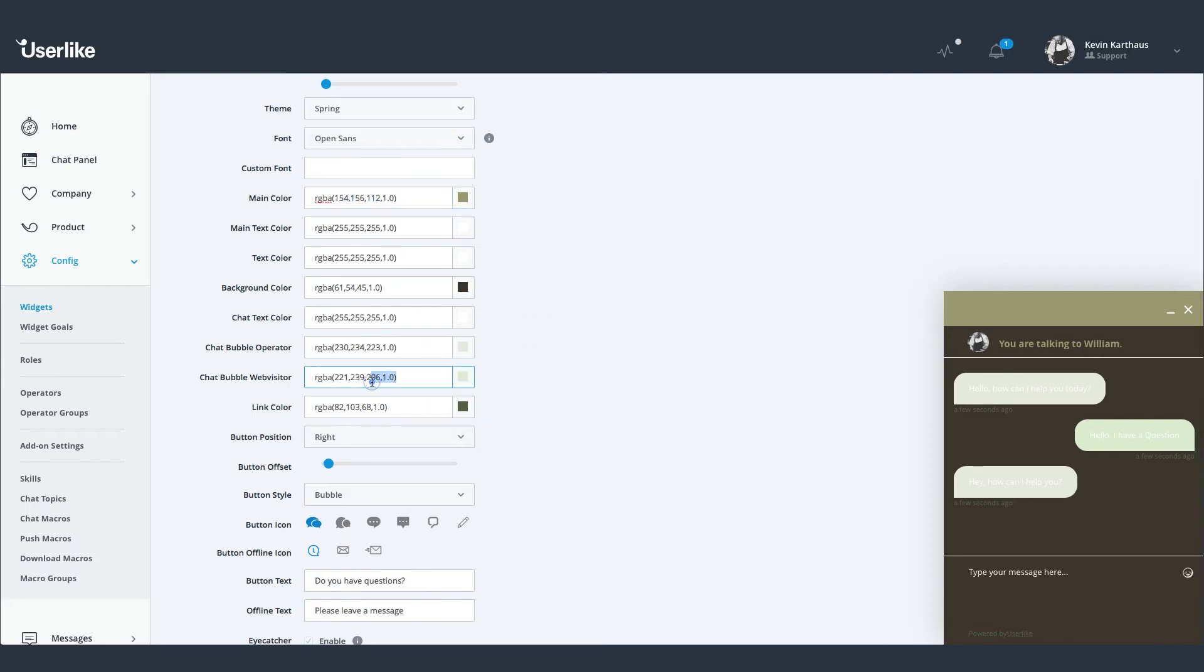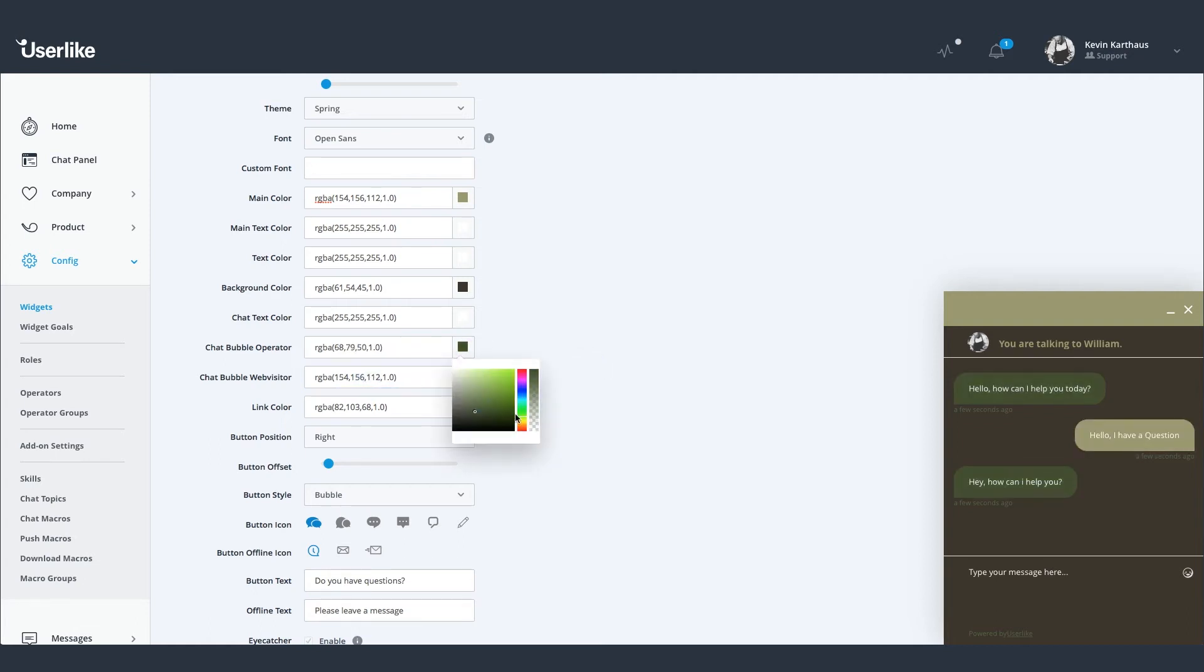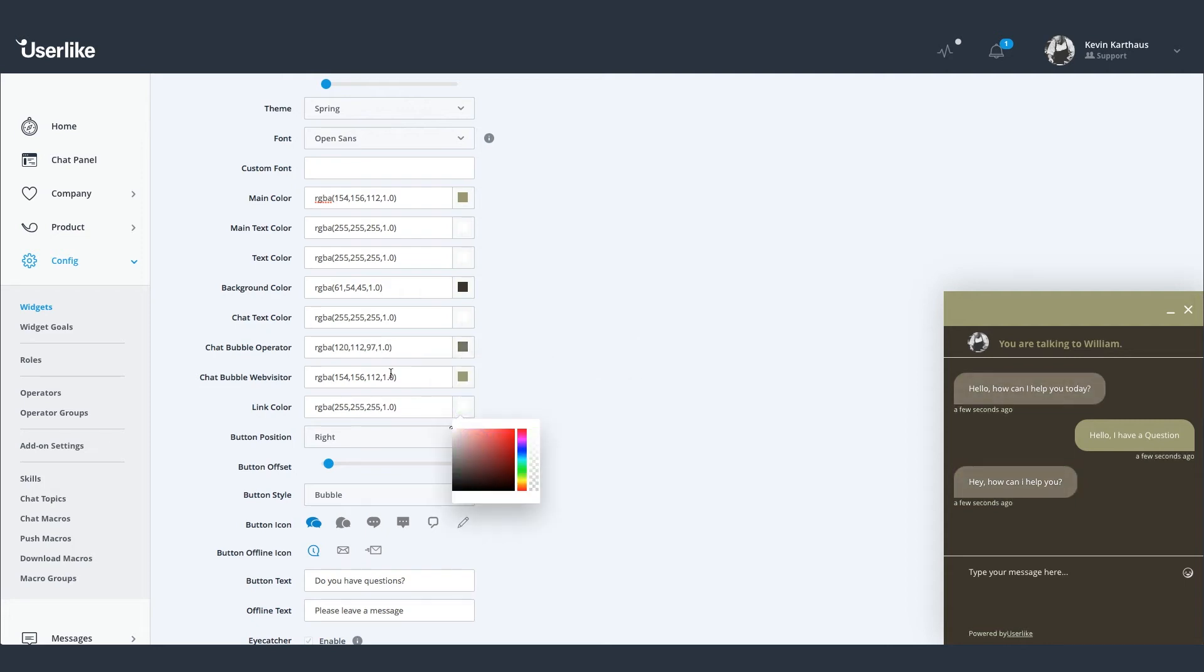So we recommend not to make it blend in too much with your website. For example, you could use a complementary color that makes your chat widget both stand out and still be in harmony with your style.